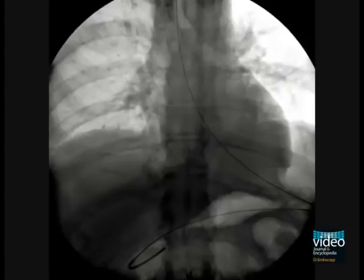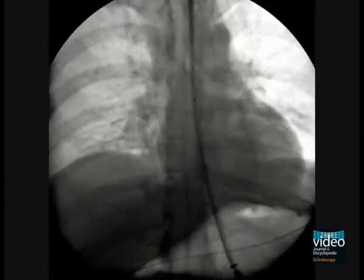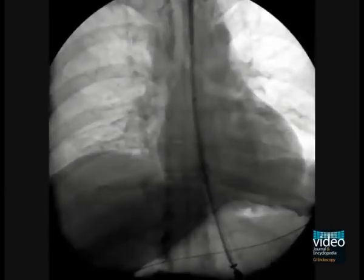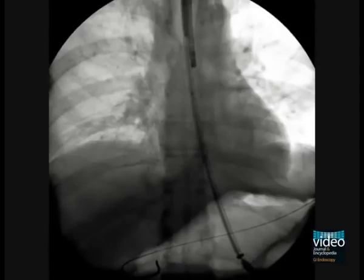A wire — in this case a Savary wire — is advanced through the tumour and into the stomach, and the endoscope is removed over the wire. The stent, in this case a fully covered stent, is advanced across the stricture, with the distal most portion of the stent below the bottom of the tumour.